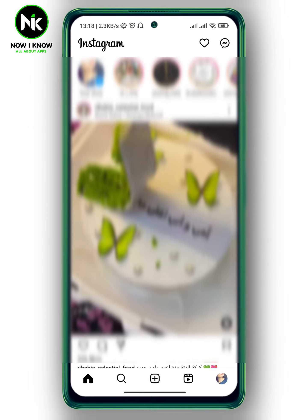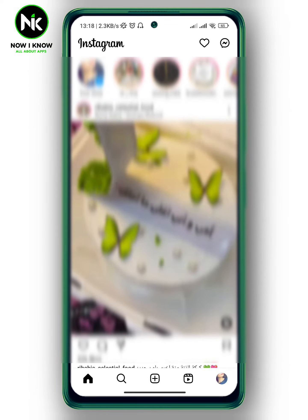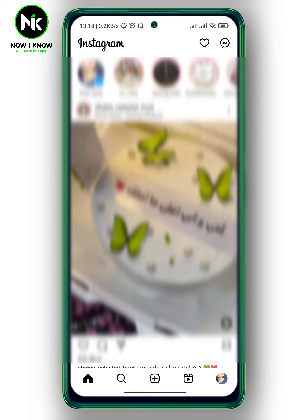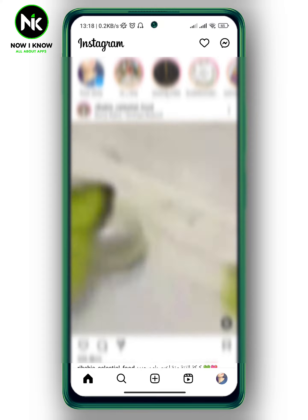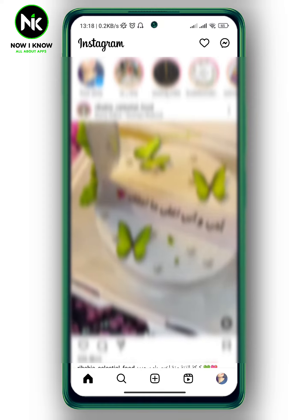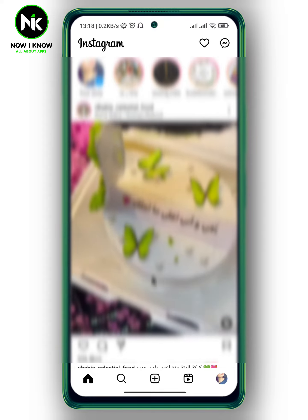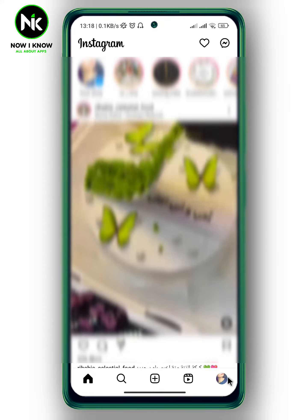After opening the app, the first thing we're going to do is tap on your profile picture at the bottom right corner.